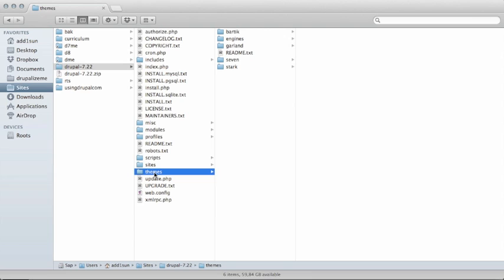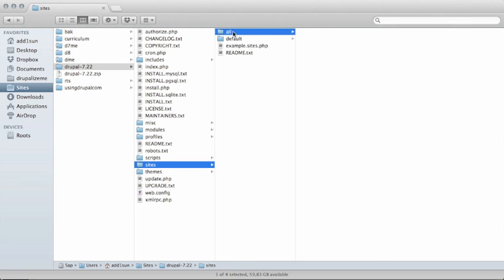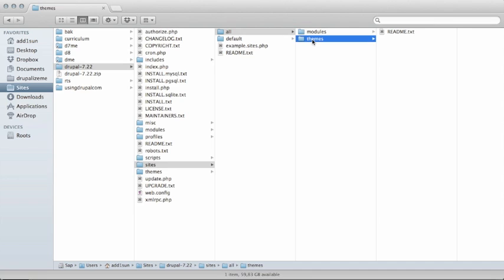The best practice is to keep all of your sites-specific contributed and custom code in the sites directory. This directory here, sites. Unless you're using something called a multi-site installation, which we'll look at in a couple of minutes, you should put all of your modules and themes inside directories inside sites. I would go into my sites, all, and I have modules and themes here. That's where I would actually put all of my contributed and custom modules and themes for my Drupal site in that location.